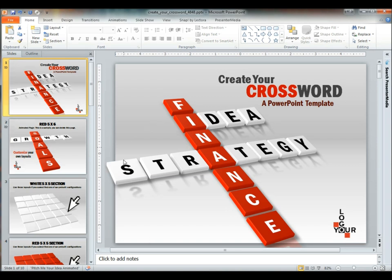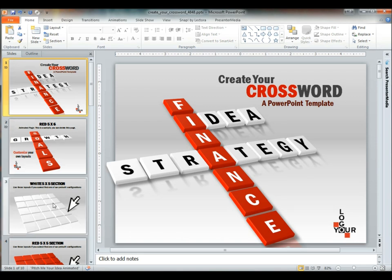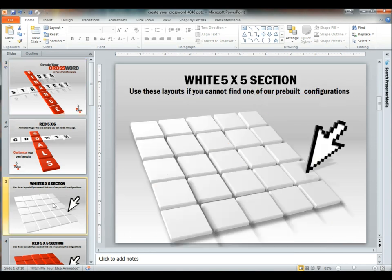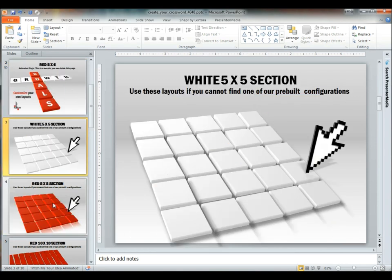What you see in the background here is the first slide of the crossword. What you can do is change each of these tabs to reflect whatever letters you like. We do have a couple various sizes available for you to work with.